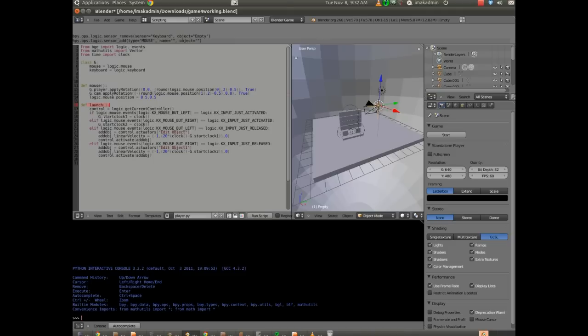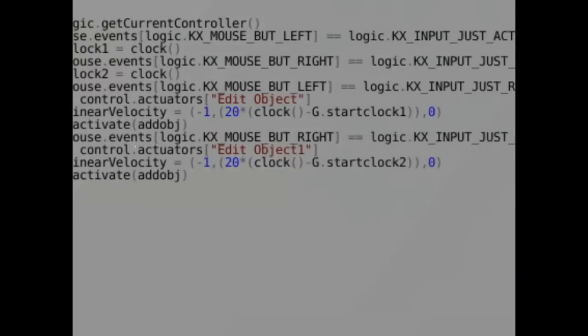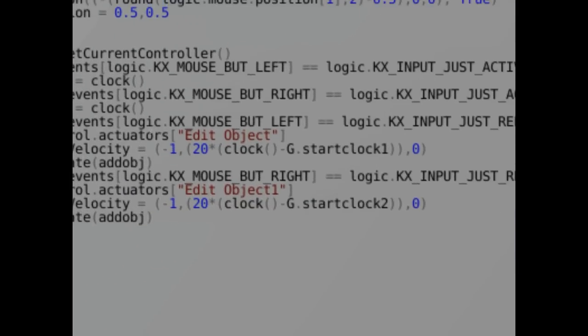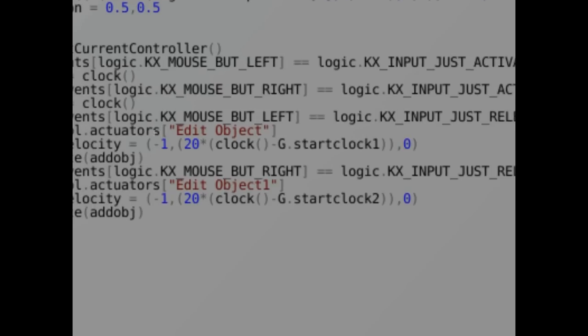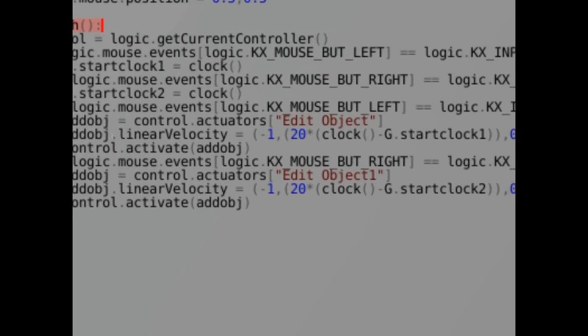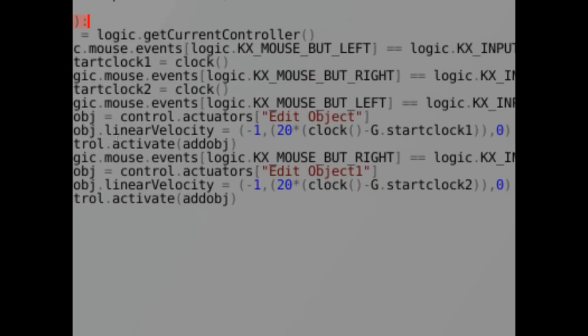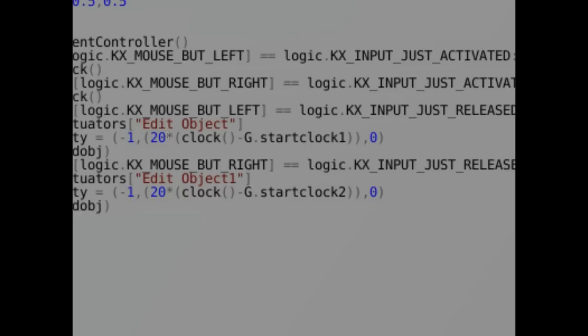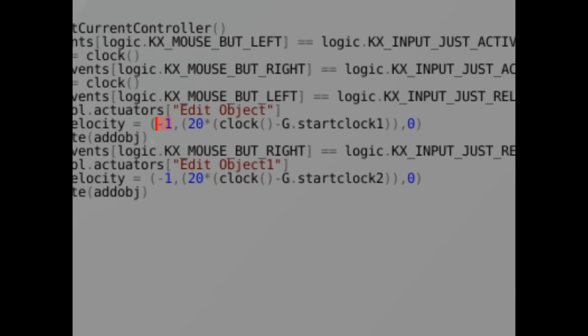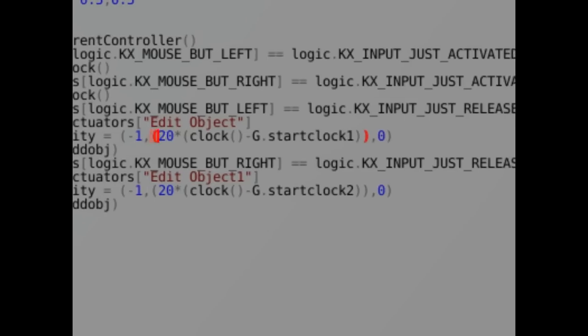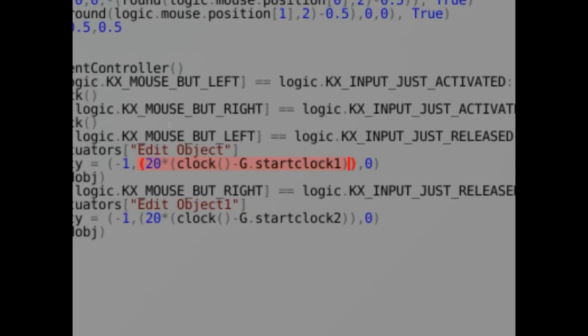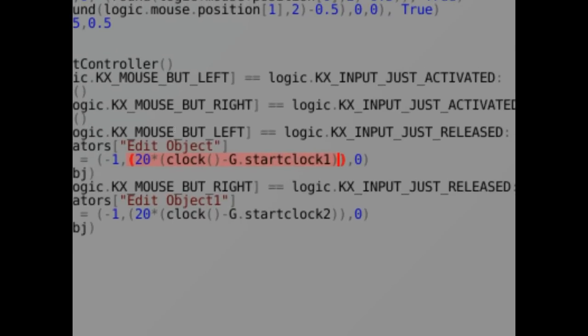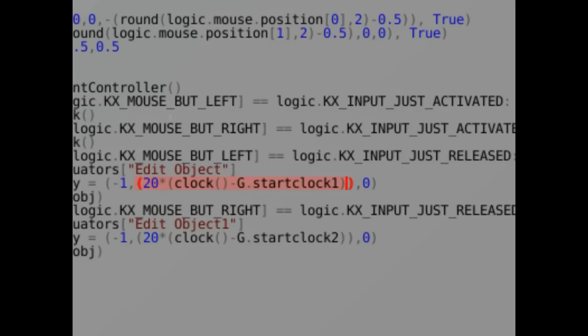In our scripting interface, we've got this particular section here that says add object equals control.actuators edit object. That's very specifically referencing something we just looked at. It says add object dot linear velocity. So we're going to set this new object's linear velocity based on the value of the length of the press. Now what happens before the first comma here is the X axis. What happens here is the Y axis. That's the linear velocity along the Y axis, so that's our subtraction based on how long we've clicked the mouse. And then the Z axis is set to zero.